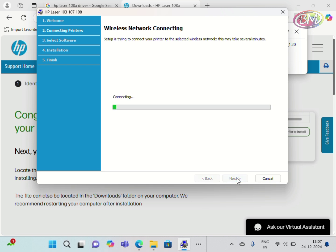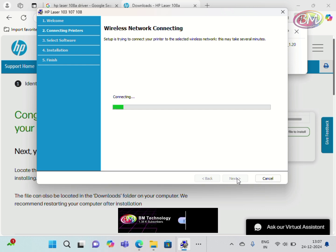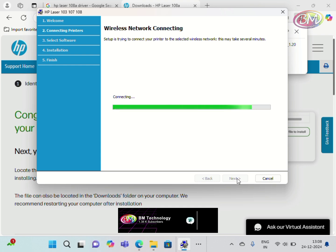Wireless network is connecting, please wait. Let's take some time. Okay.